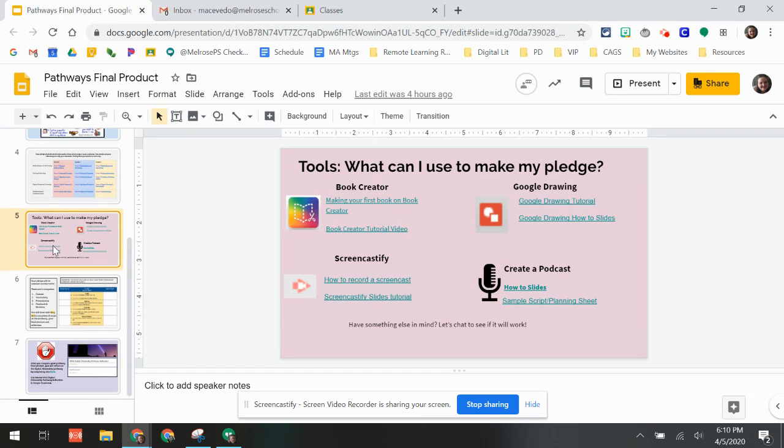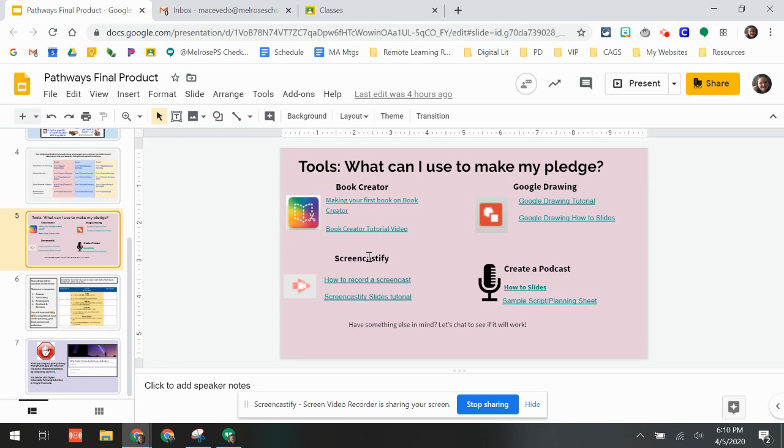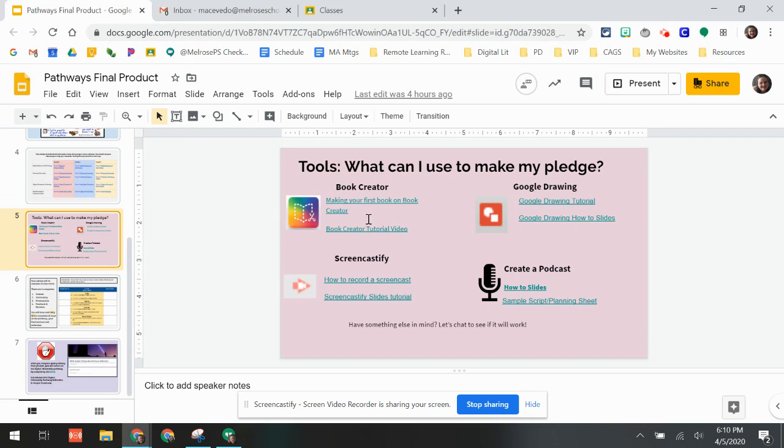We've given you four ideas as to how you can create your pledge. You can use Book Creator, you could use a Google Drawing, you can use Screencastify, or you can create a podcast. Each of those are different ways that you can show us what you learned.